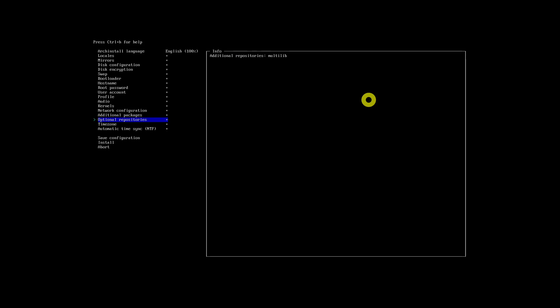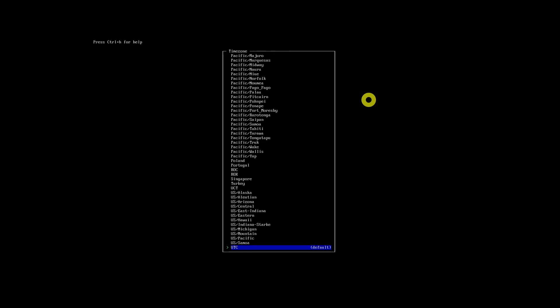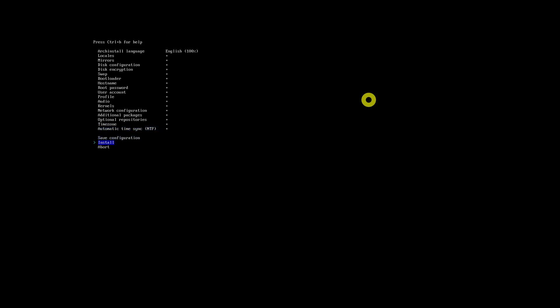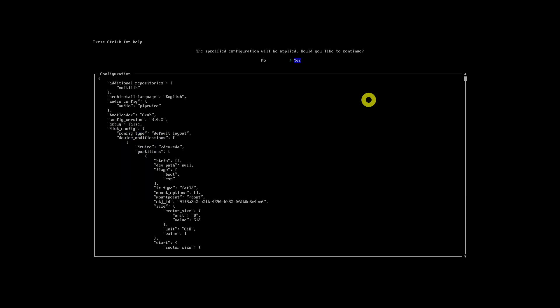You can enable multilib repositories using this setting — select items using the Tab key and press Enter. Search and set the time zone based on your location. Once all the settings have been done, use the Install option to start the installation procedure. You will be asked to verify the installation configurations you have set.